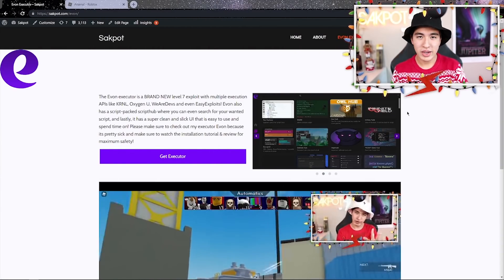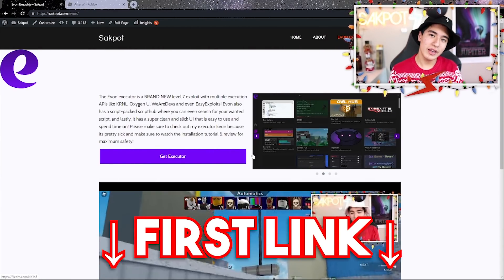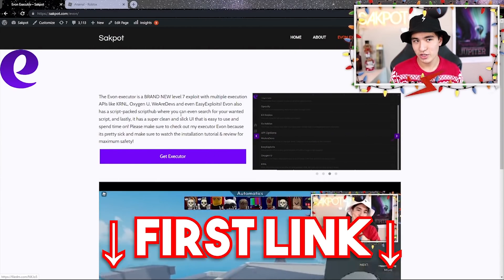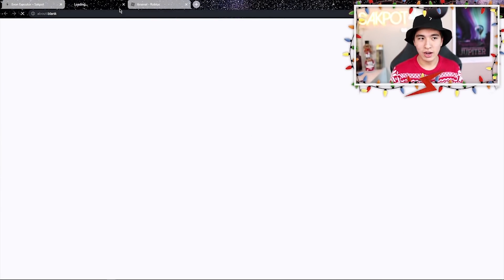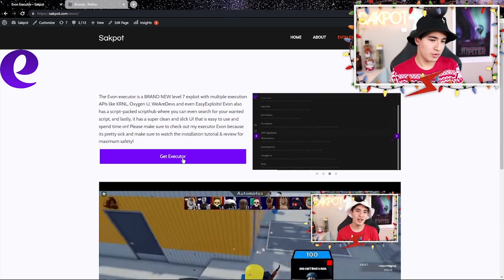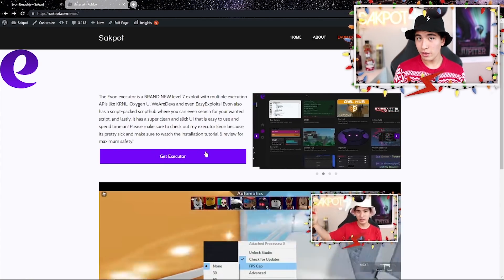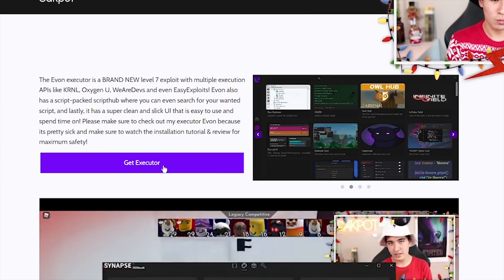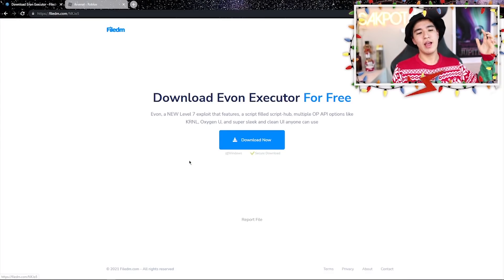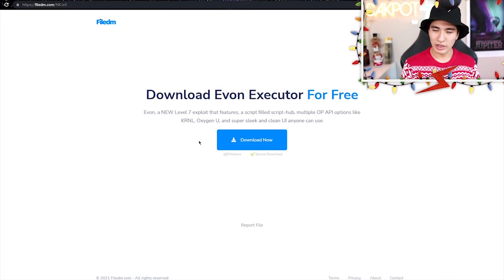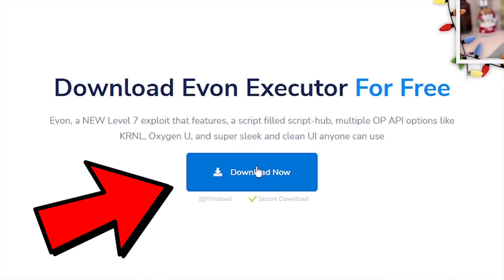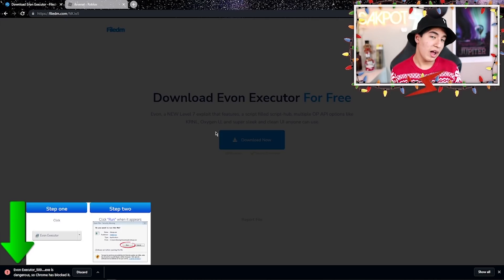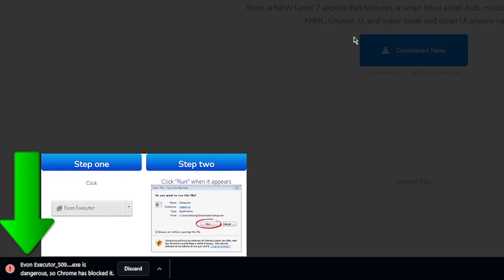Once you're at the first link in the description, you should see this page. Click on the page twice, then click on the button that says 'Get Executor'. Click on it and it's going to bring you to a page where you can click 'Download Now'.